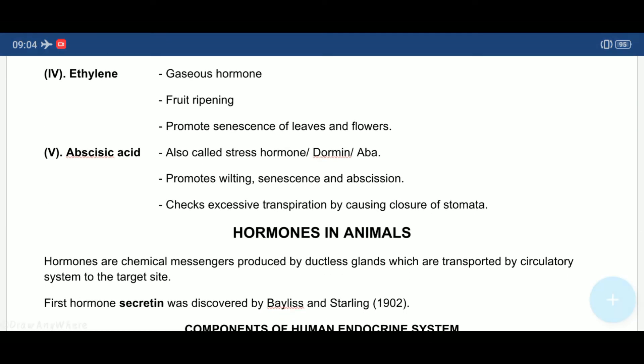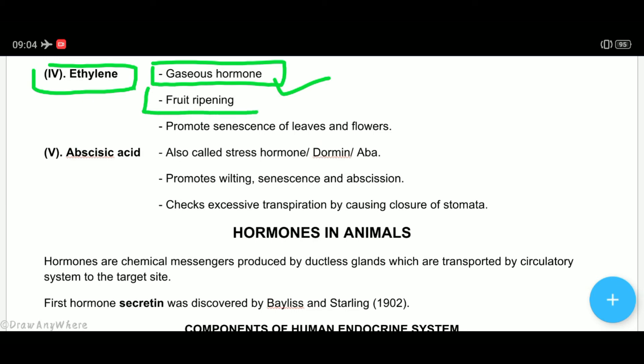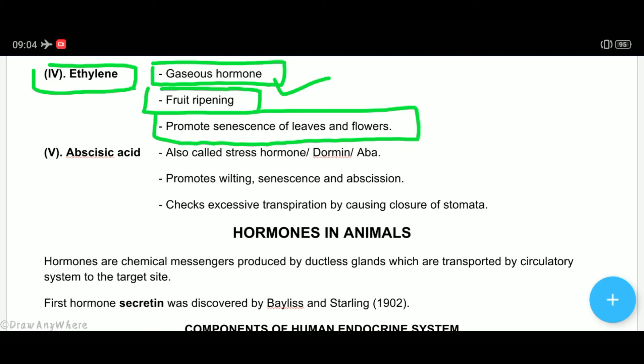Growth inhibitors में first है ethylene। ये एक gaseous phyto hormone है — यह question बहुत बार पूछा जाता है कि phyto hormones में gaseous कौन सा है। वो है ethylene। ये fruits को पकाने में help करता है, और senescence भी promote करता है। Ethylene growth inhibitor है जो fruit ripening में help करता है, और यह खुद ही अपना example है।